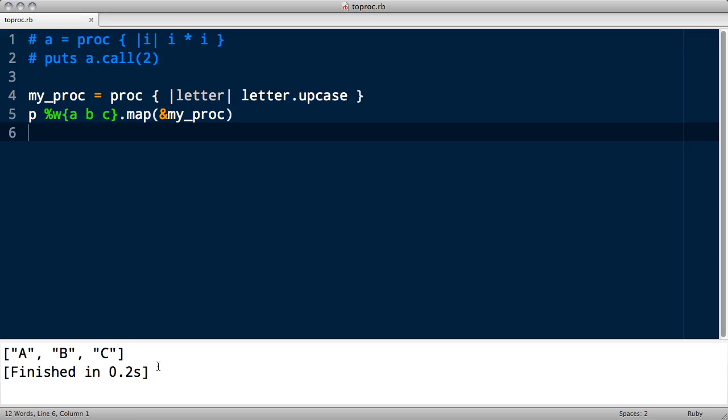But this isn't quite symbol to_proc. We've had to manually create the my_proc Proc, and it's still just fixed to upcase. We've just basically made the code more complicated and bigger. So how can we make it more dynamic? Well, another thing that the ampersand operator does is if it's not followed by a Proc object, which it is here, but if it's not, it will silently call behind the scenes a method called to_proc on the object following it in an attempt to convert that object into a Proc it can then run.